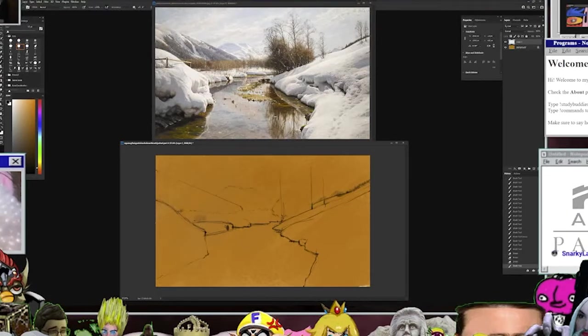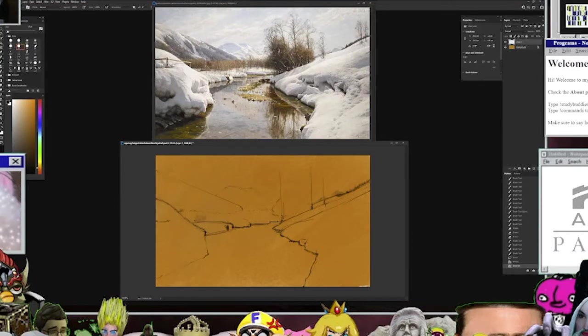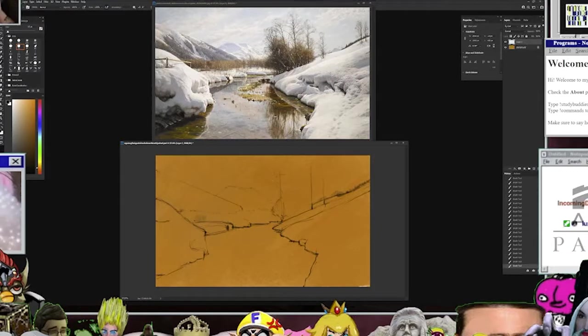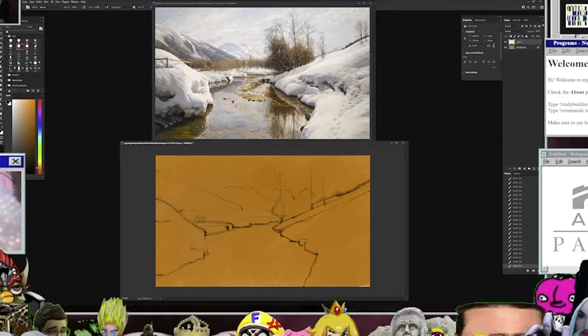So having that warm underpainting, if you space out your strokes or leave a little bit of gap in there, it's going to pop through a little bit and give the whole piece a warm vibe, which I'm really interested in.